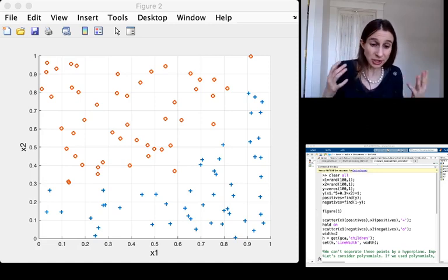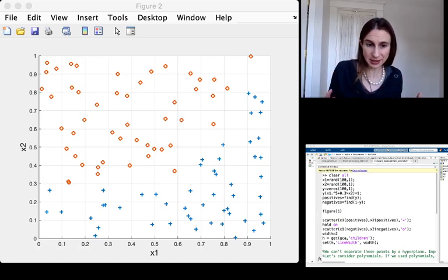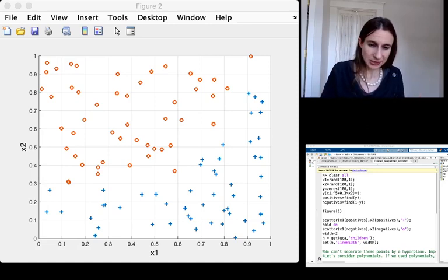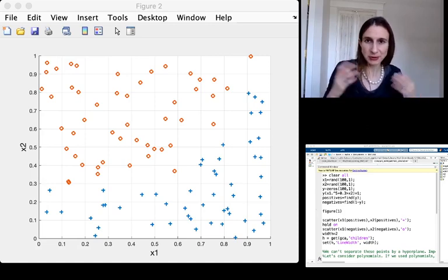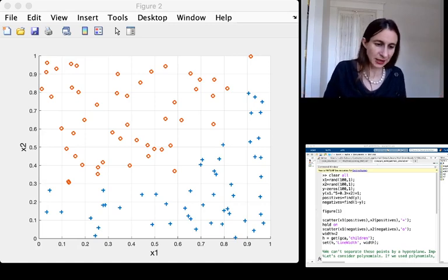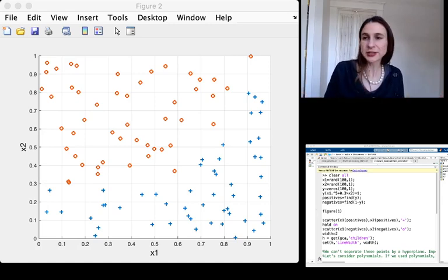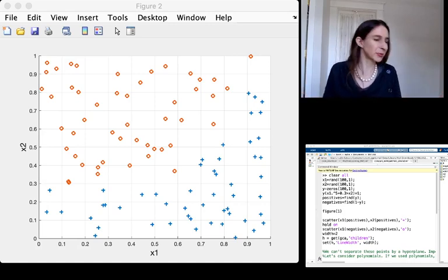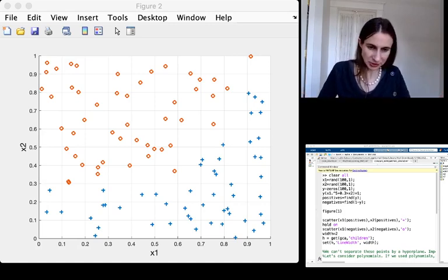So I generated a data set, and my data set was actually randomly generated, and I generated it so that it's not separable in a low dimensional space.